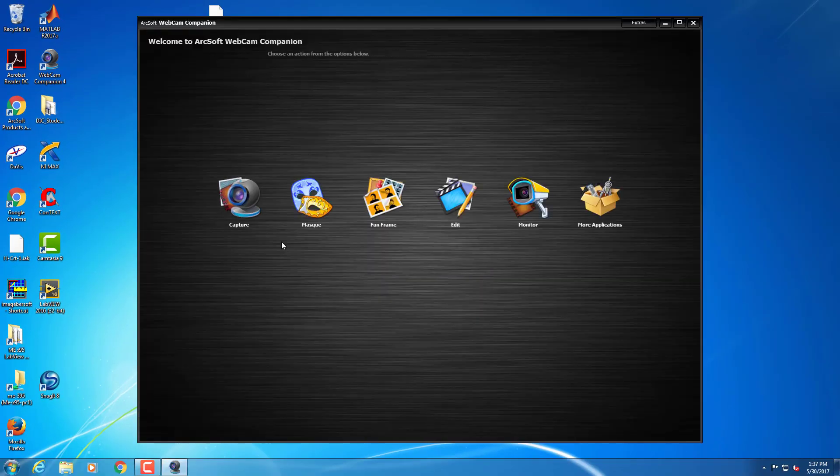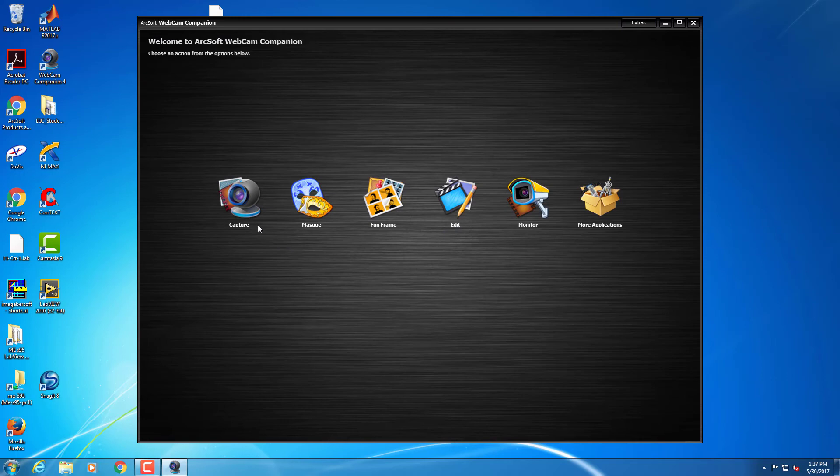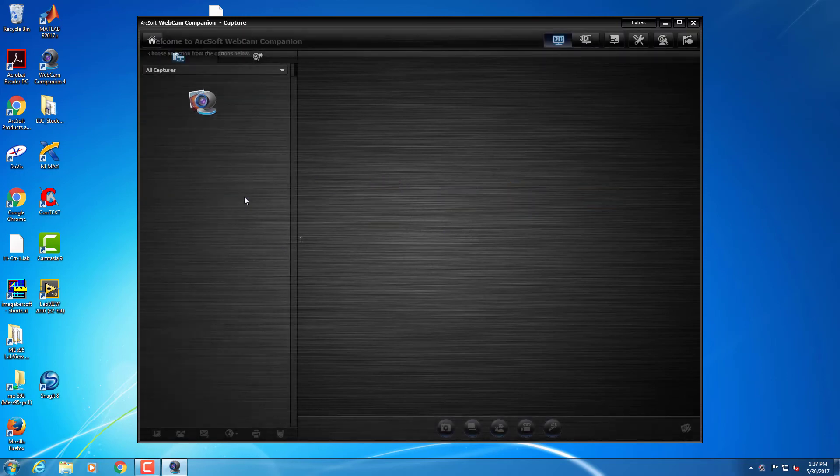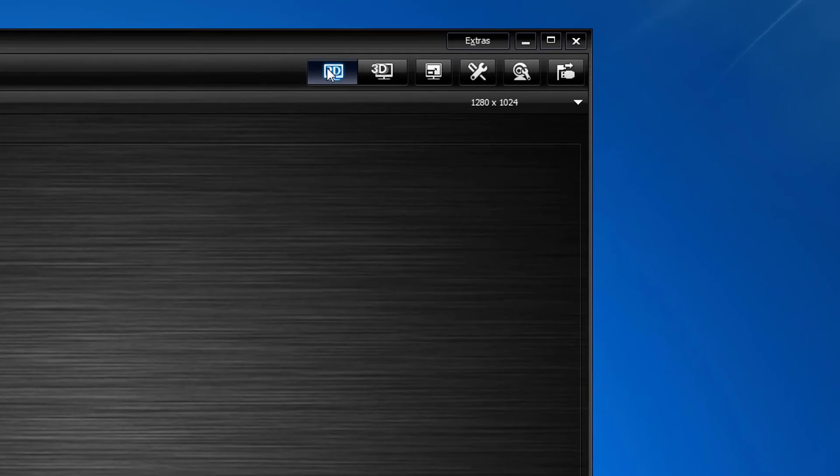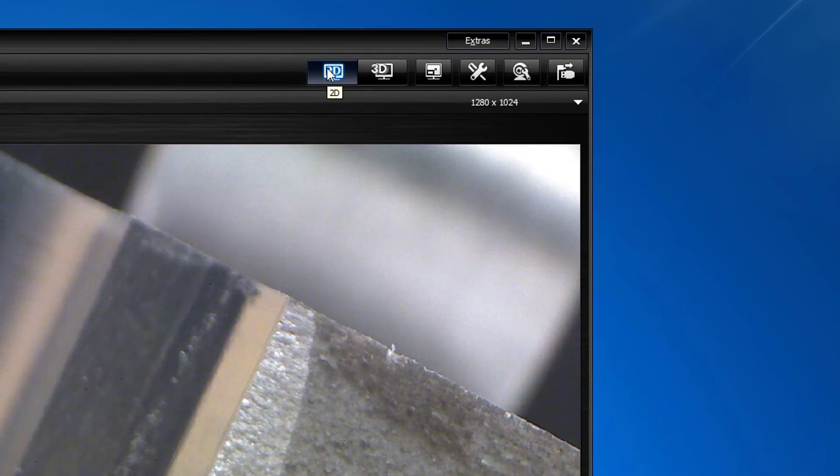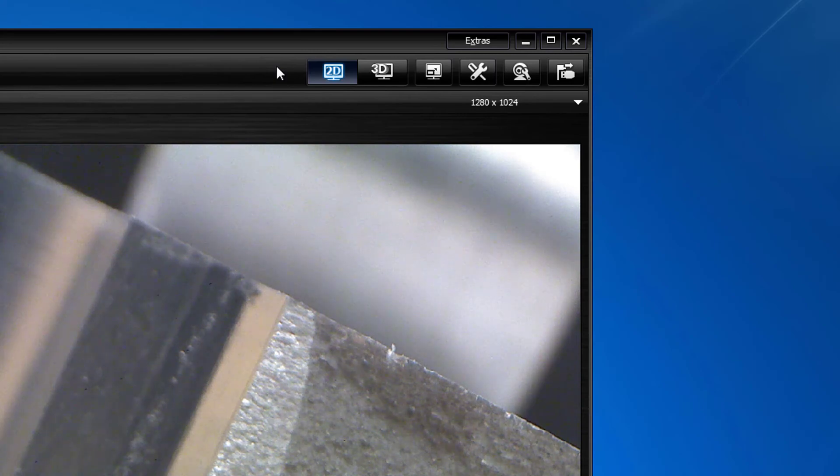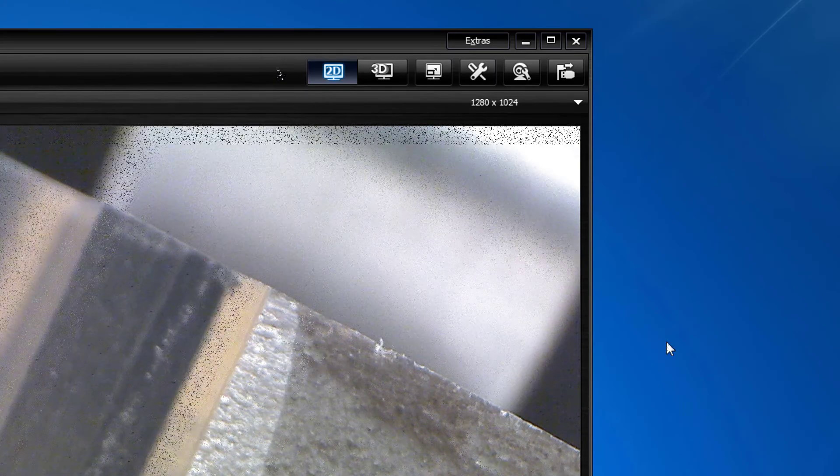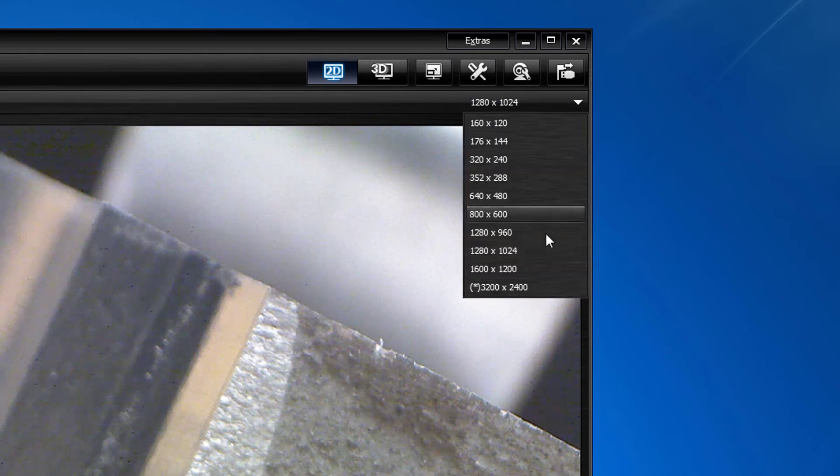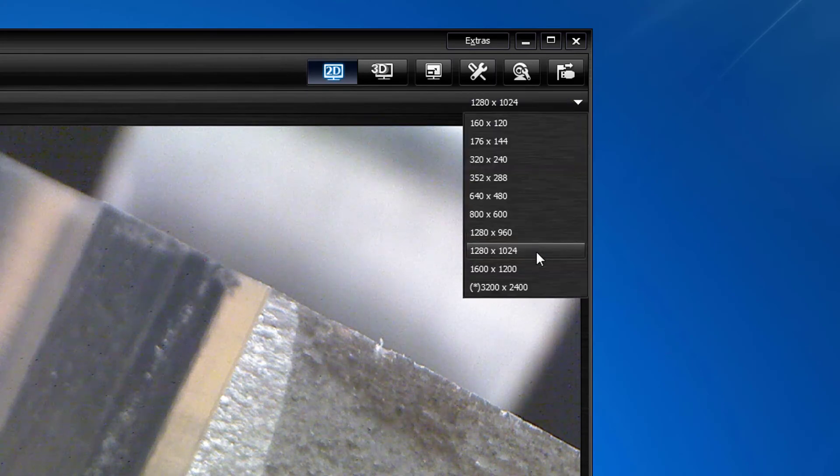Select the Capture icon on the far left. Verify two-dimensional mode is active by clicking the 2D icon. Let's set the image resolution to 1280 by 1040, which is likely the default. Finally, maximize the window.